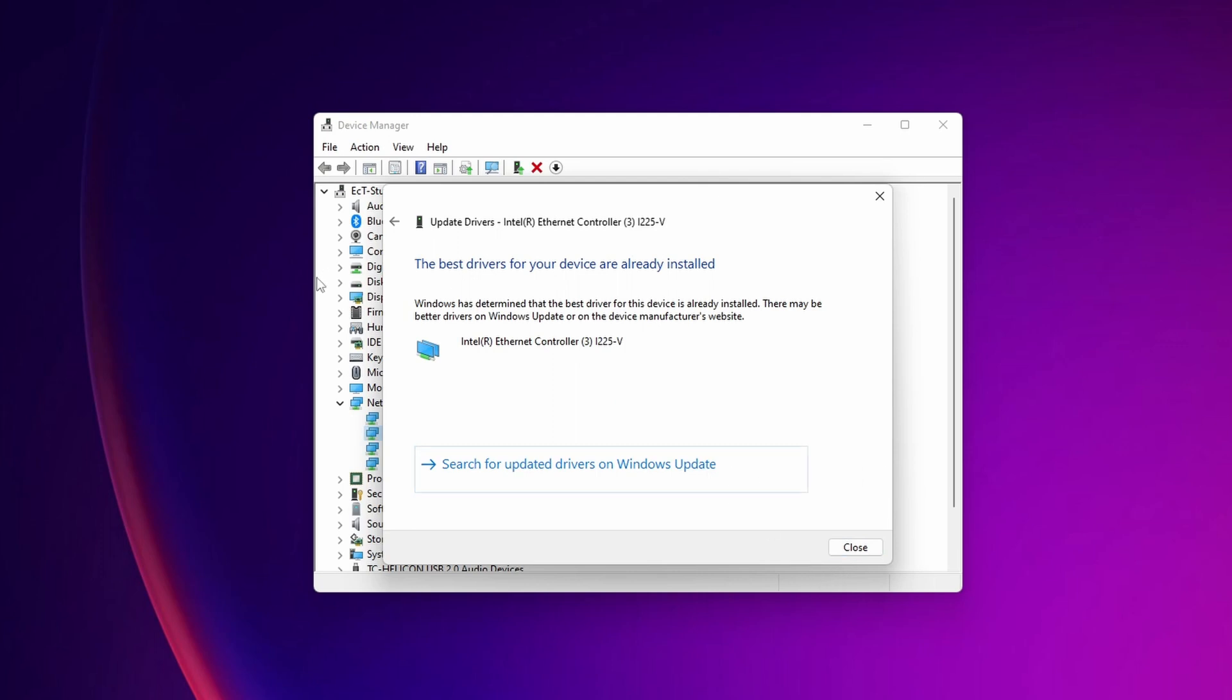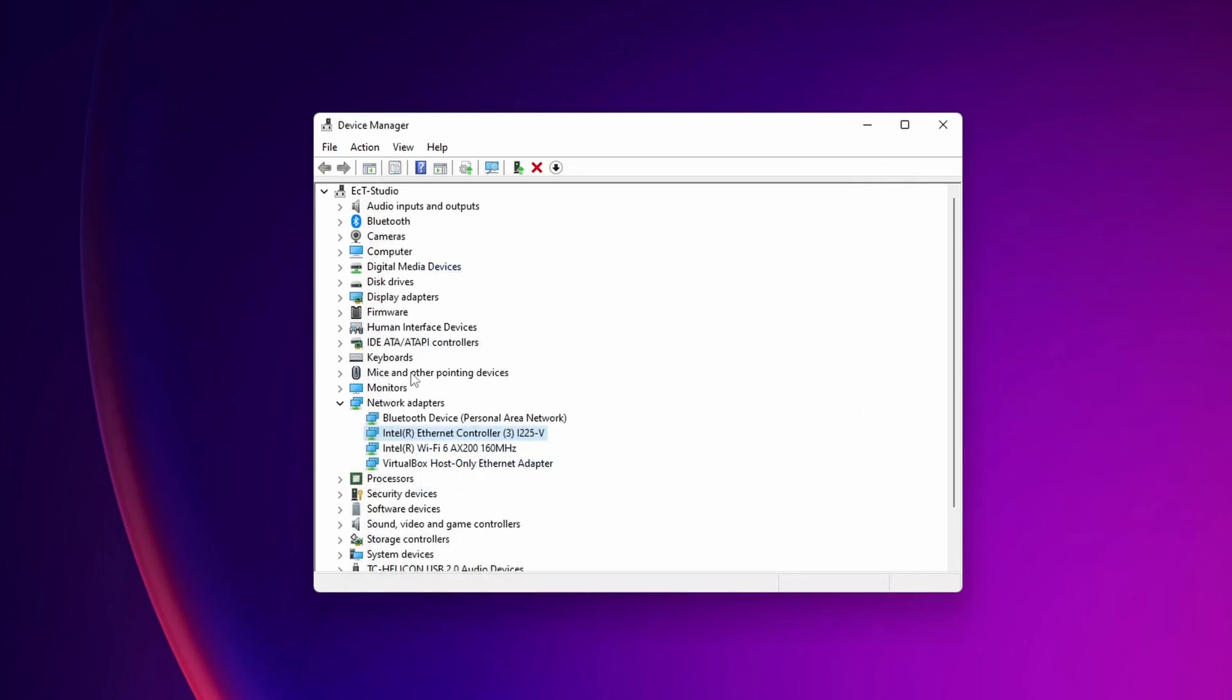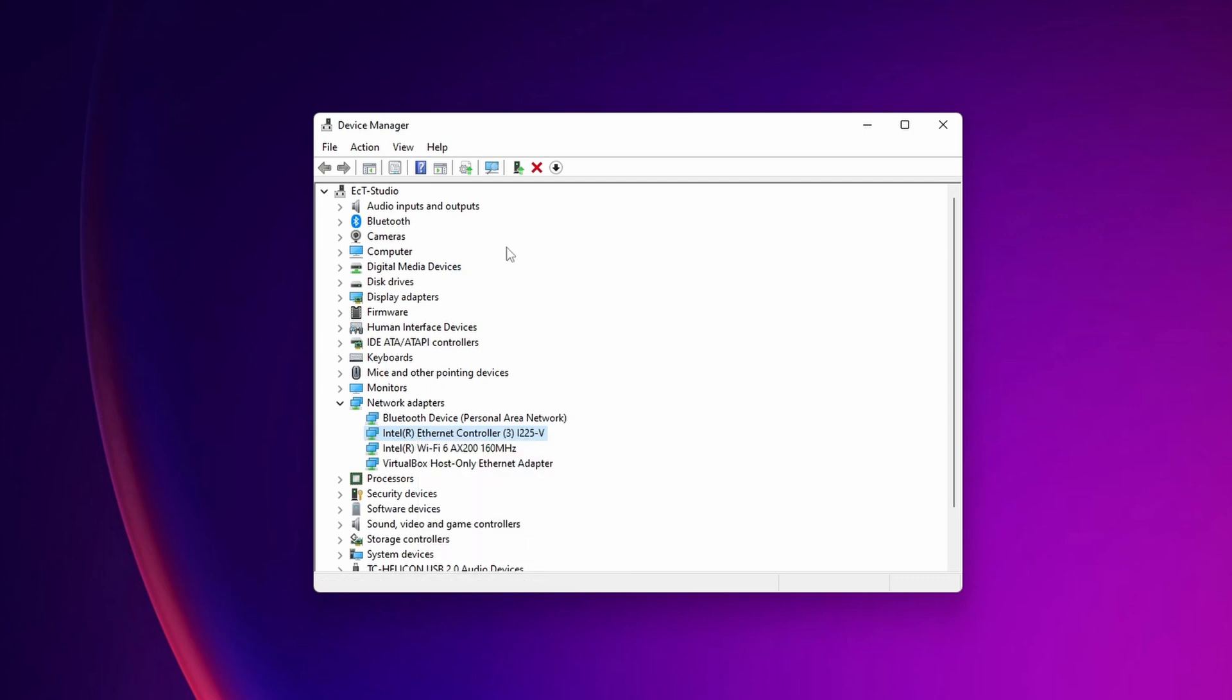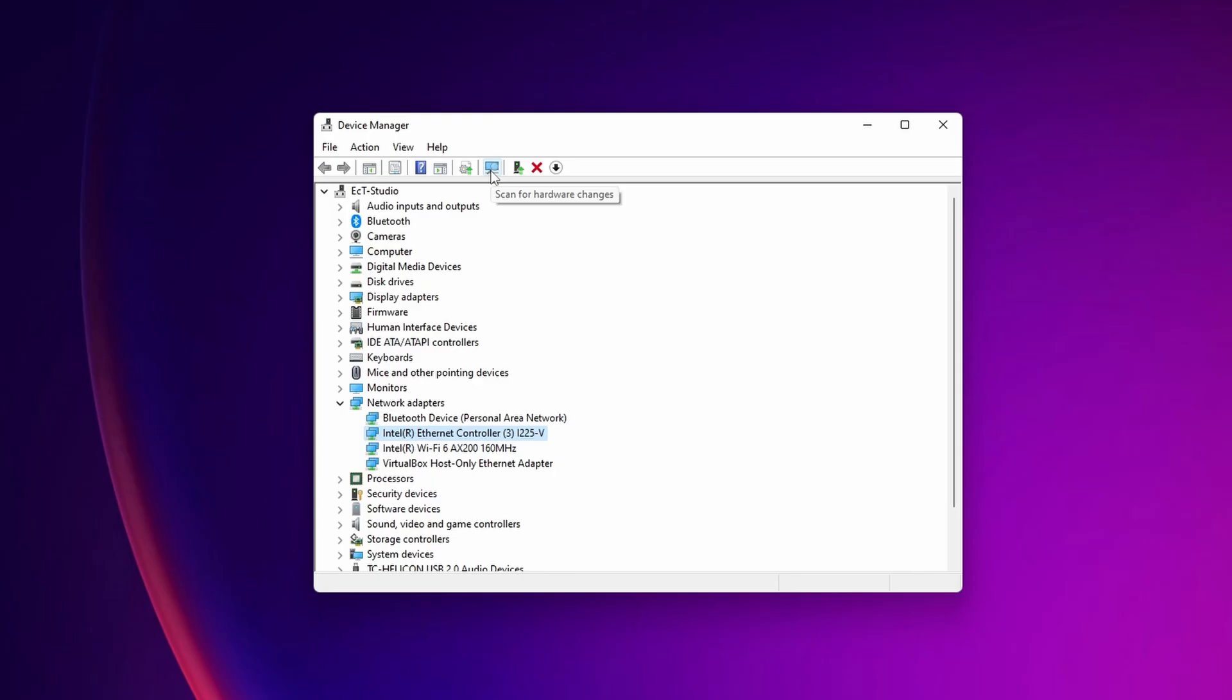If you already have the best drivers installed, you can right-click and uninstall the device. Then click on the 'Scan for hardware changes' icon. Windows will normally download and install the latest drivers automatically. After every solution, restart your PC and check if the problem is fixed.